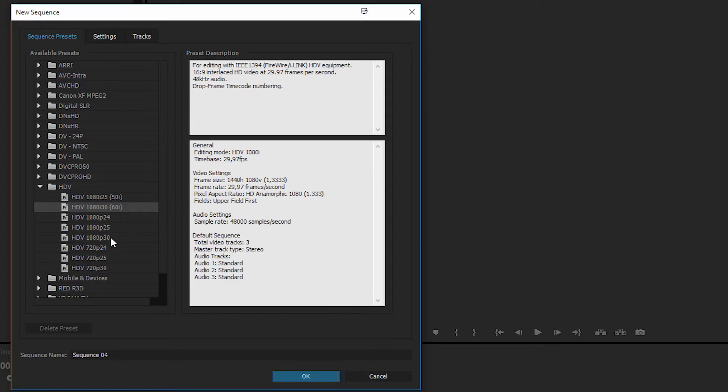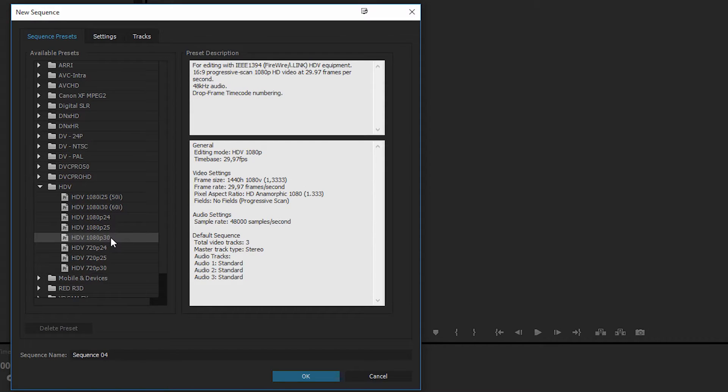Now I'm going to go ahead and choose the one called 30 behind it, which is basically the frame rate we want the footage to be viewed in.